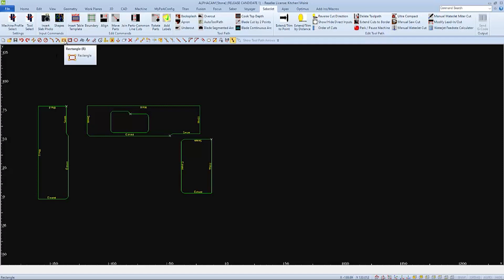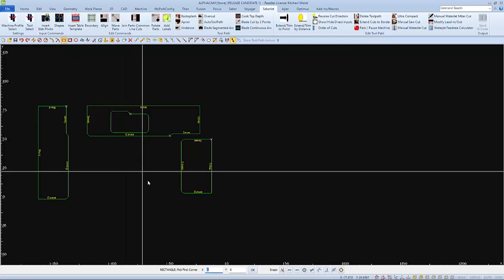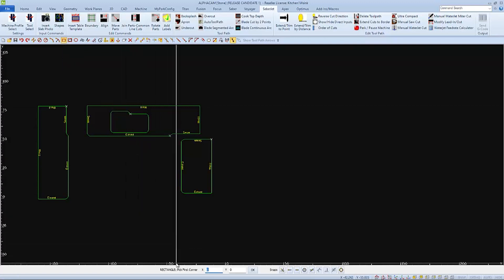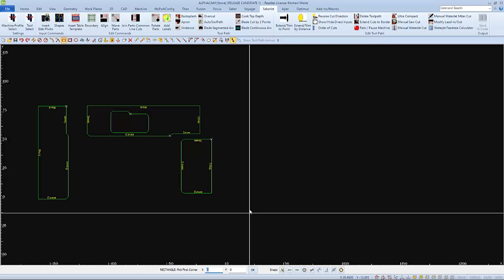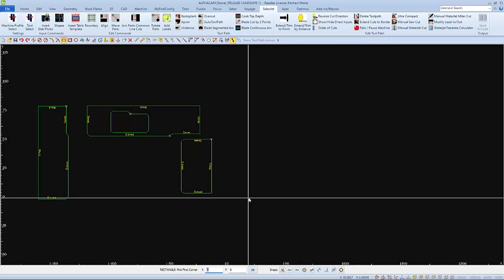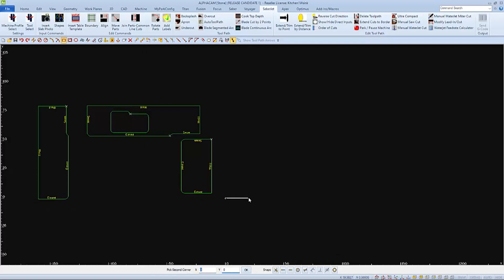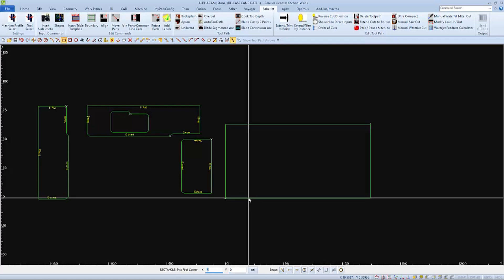But I will need to draw an accurate border of the slab that I'll be using. I'll draw a rectangle. The first corner must be at 0, 0, the corner of my table. Then I'll type in the X and Y dimensions of my slab, which must be smaller than the physical size of my table.